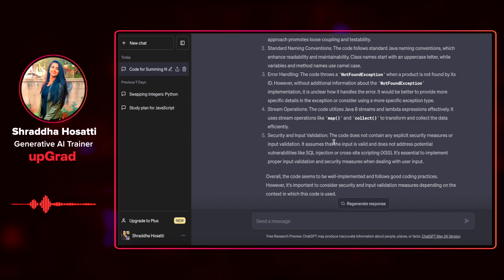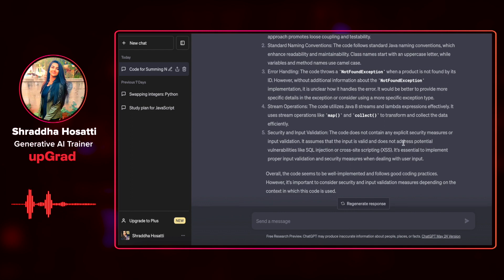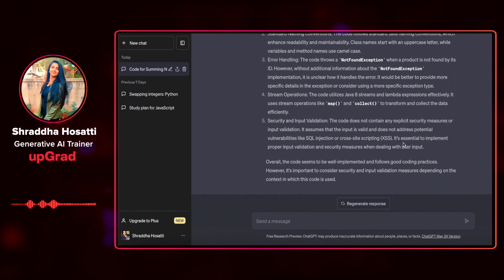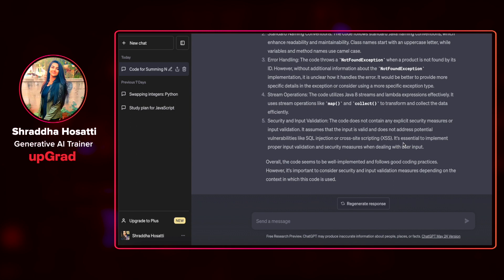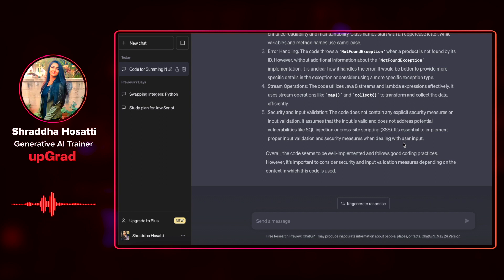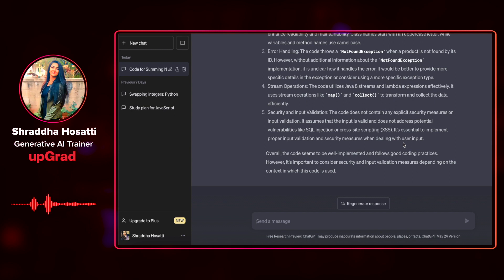It says that the code does not contain any explicit security measures or input validation. It assumes that the input is valid and does not address potential vulnerabilities like SQL injection. So it tells me that the overall code seems to be well implemented and follows good coding practices. However, it is important to consider security and input validation measures, depending on the context in which this code is used. This is a pretty good answer.